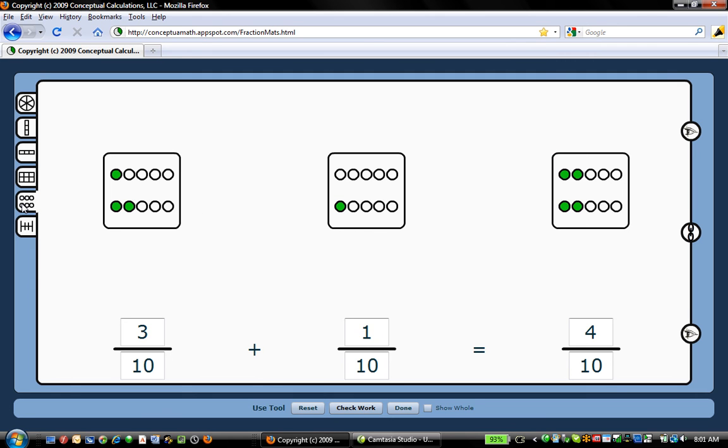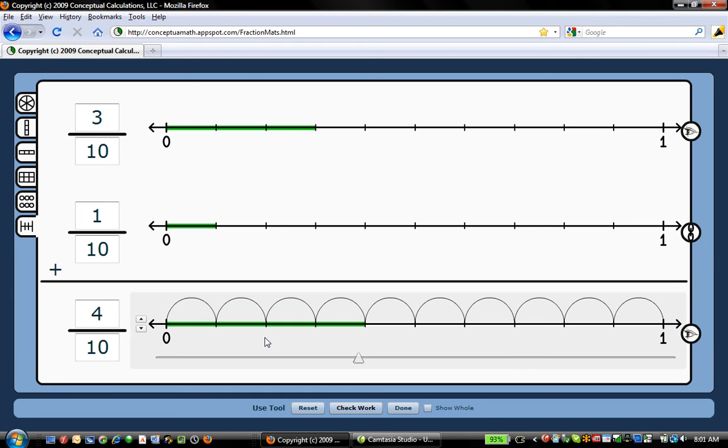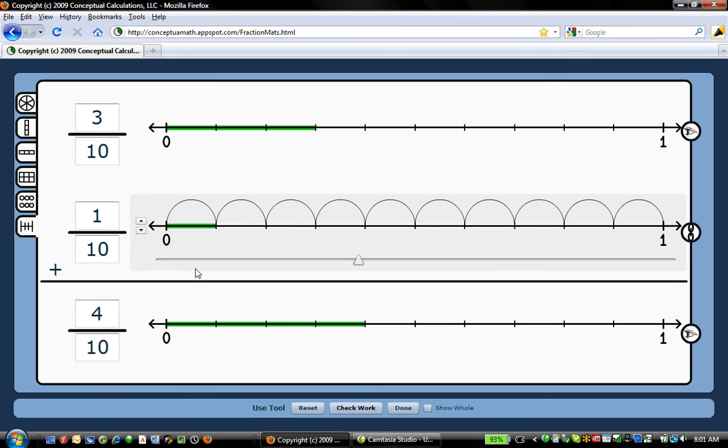And here's truly a discrete model. And then a number line model. We actually plan to evolve this number line model moving forward. But we'll be interested in your comments during the private beta on the use of the number line model.